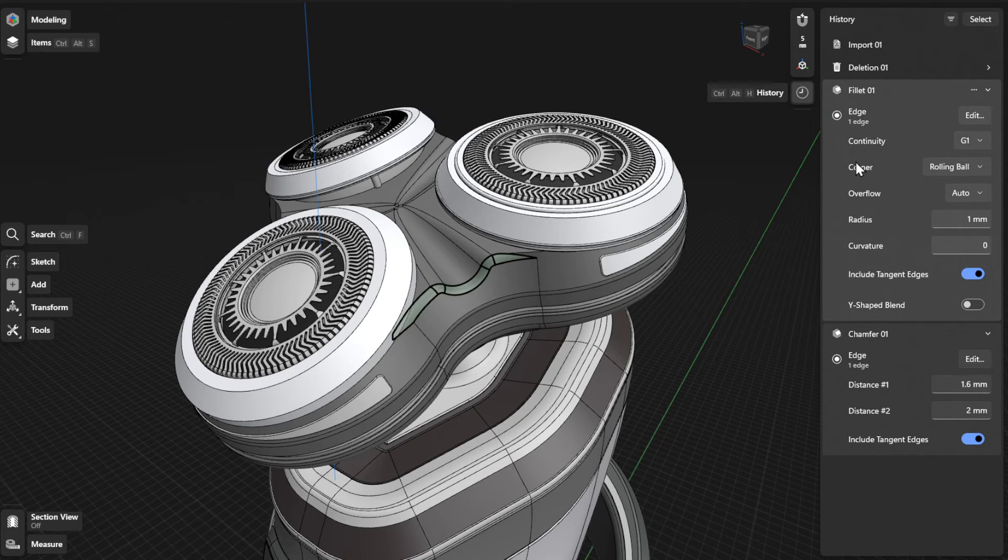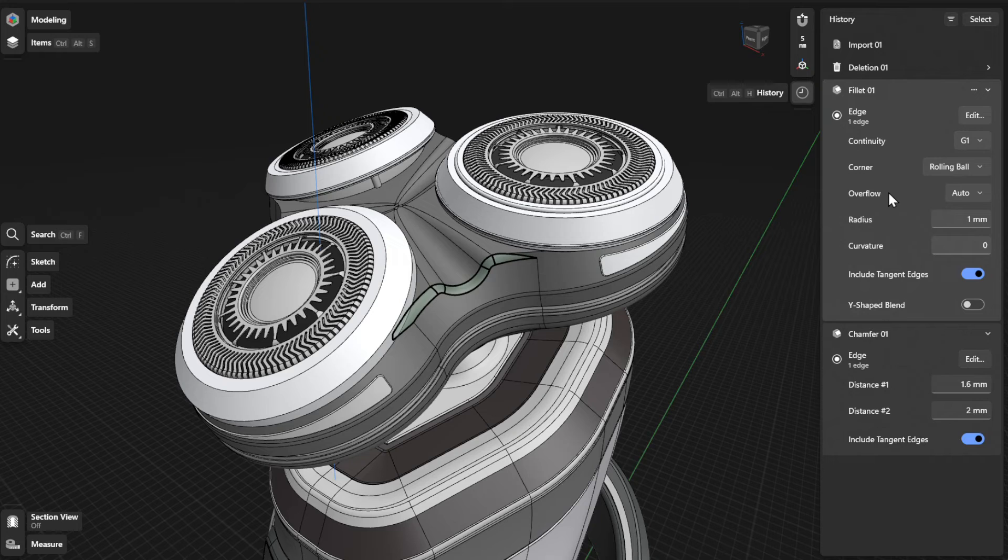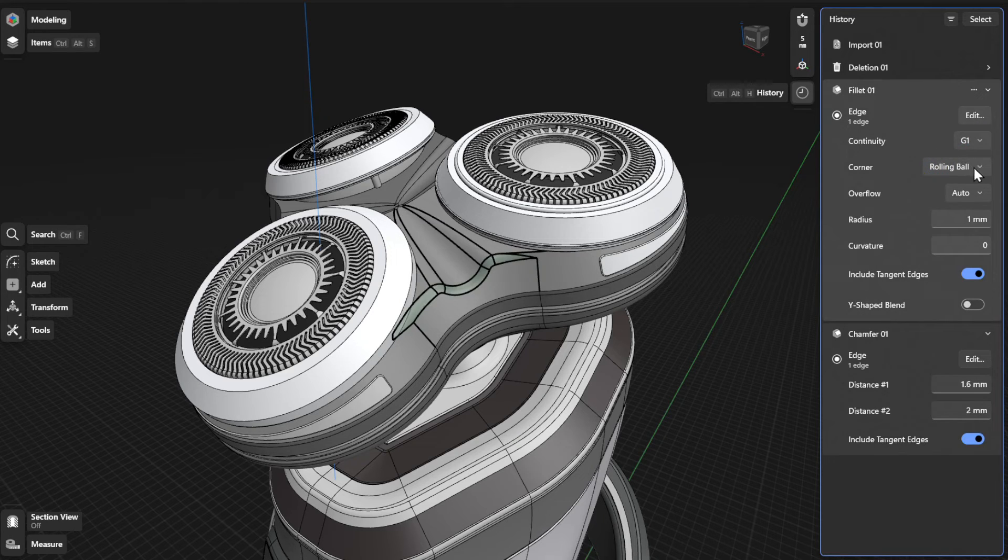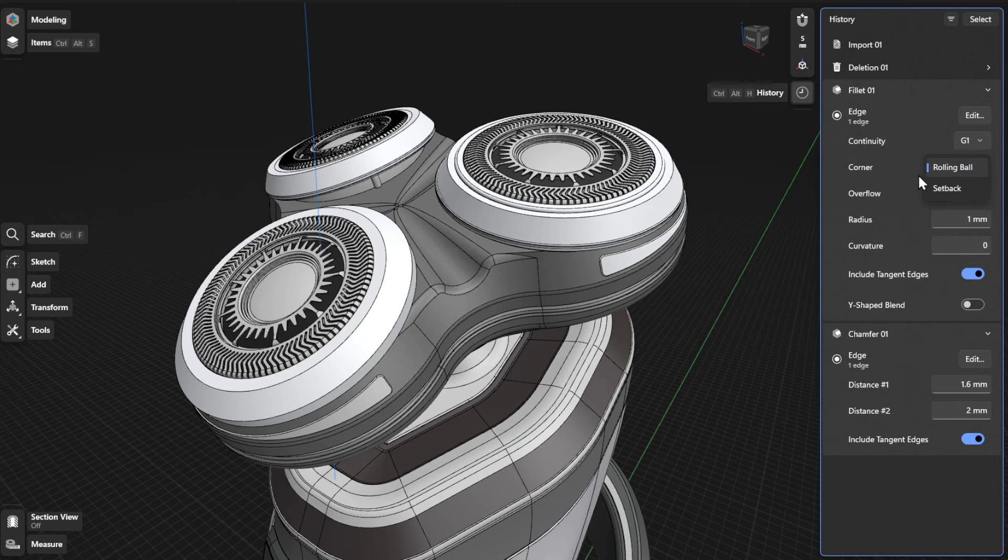To adjust advanced fillet settings such as continuity, corner, and overflow, select the drop-down box and choose from the available options.